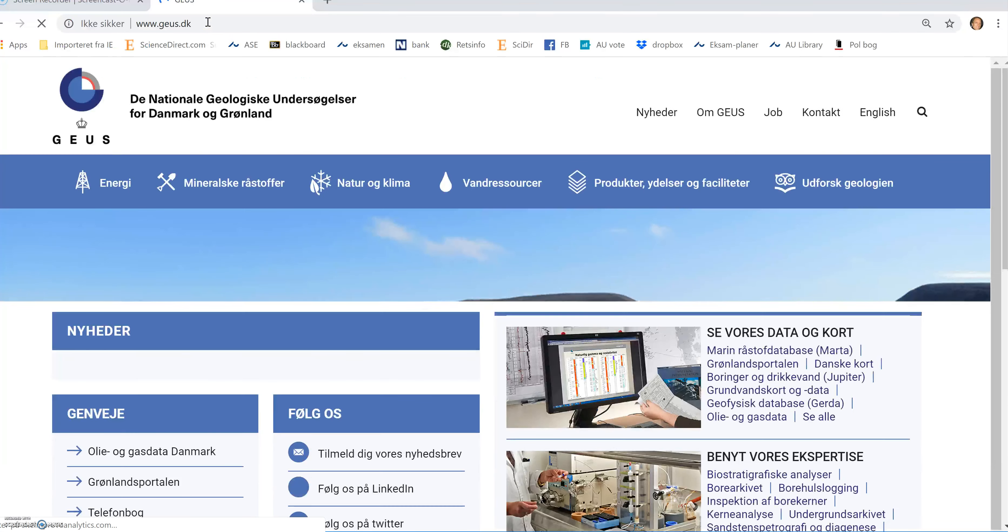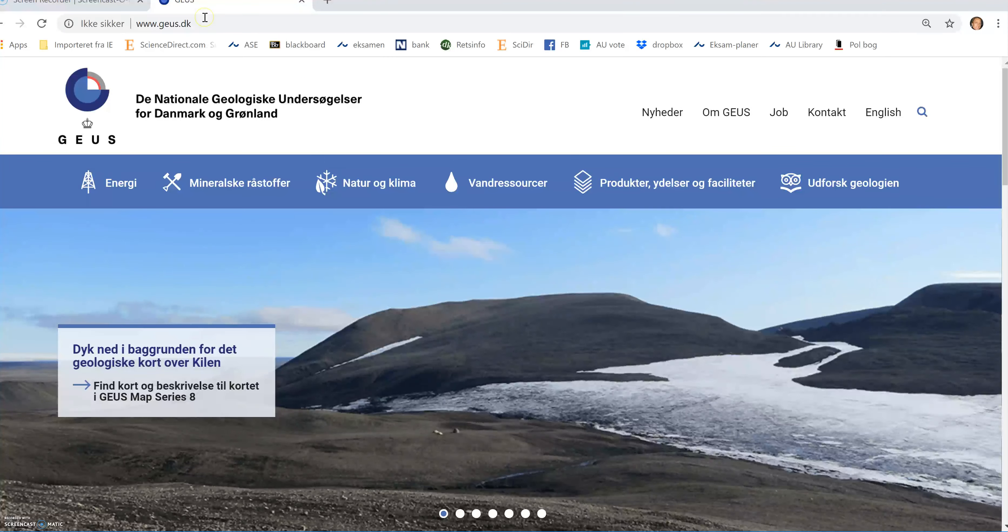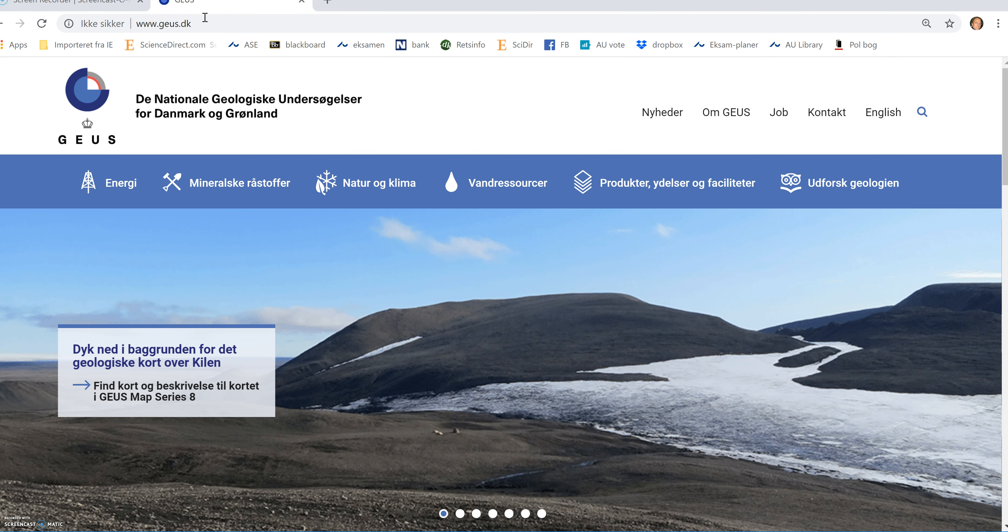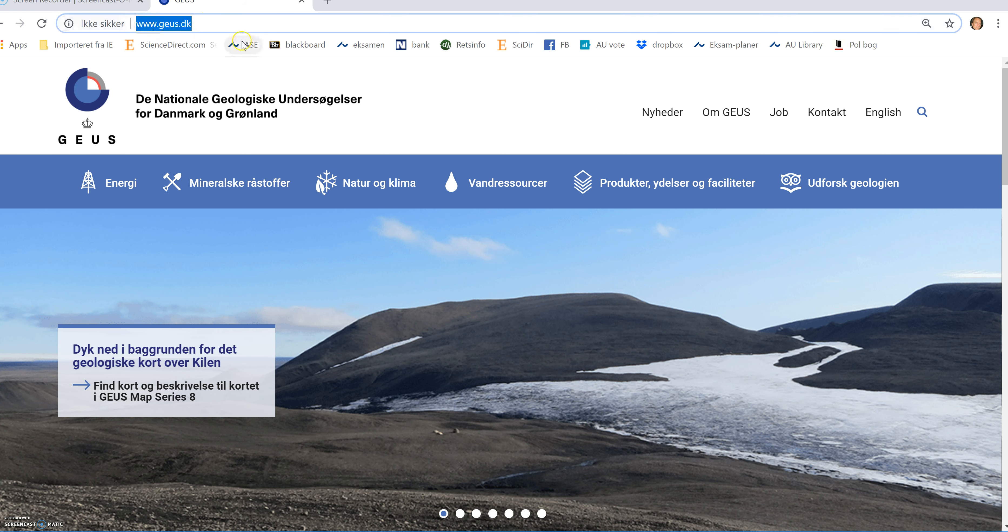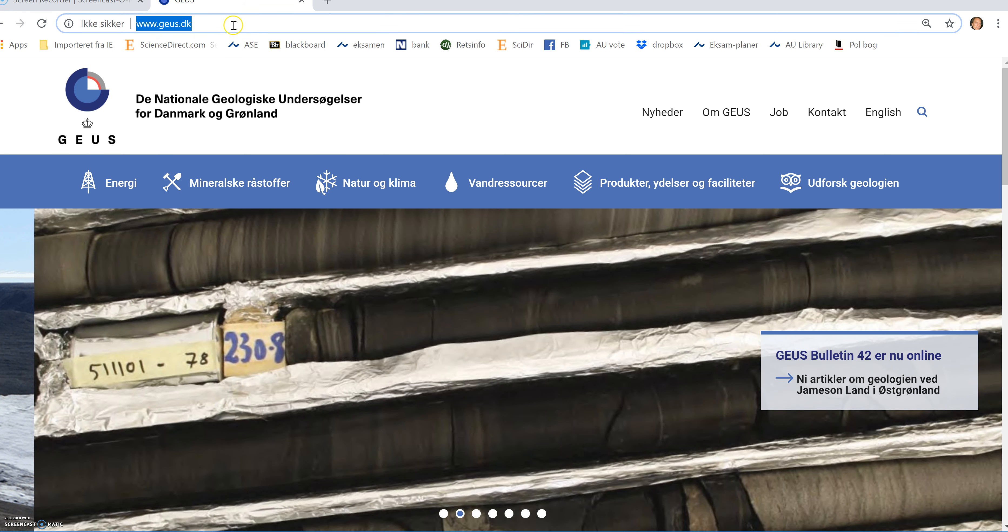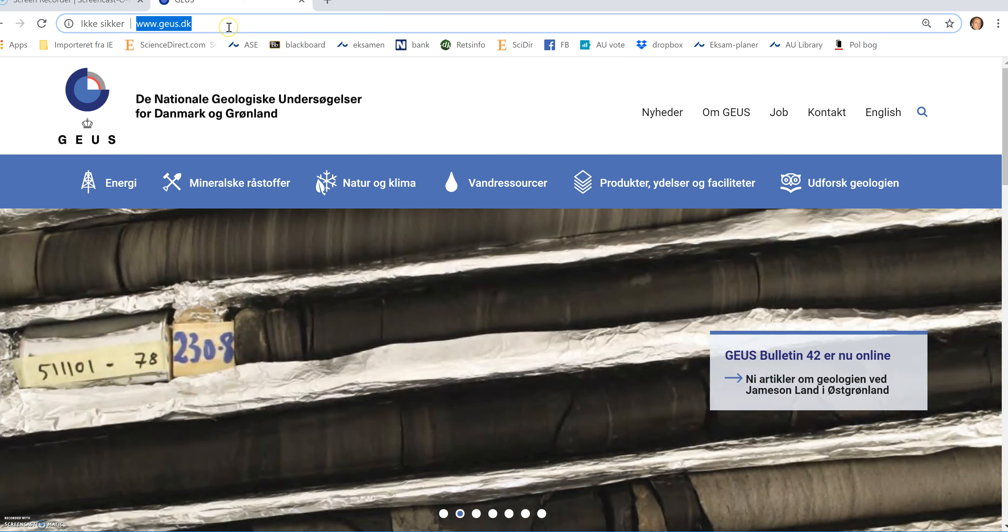This is the first of three videos showing something about how to access and use the database Jupyter that is available through the Danish Geological Survey website 3xwgeos.dk.